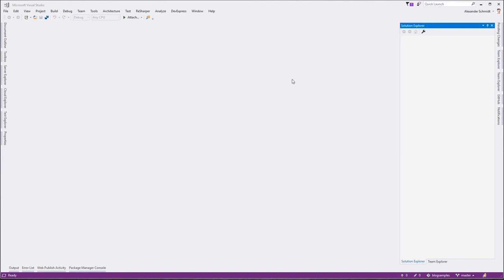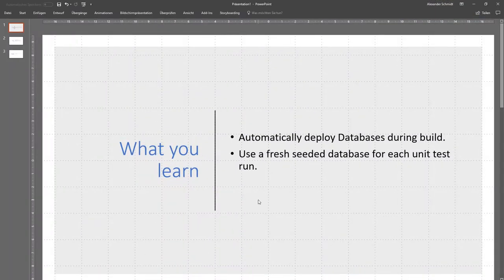Welcome back to another episode of Coding Freaks Screencasts. It's been a while and today I want to target a very special issue: unit testing when you have a real database behind it and how you could do this. I just prepared a little PowerPoint, very unusual for me. What you will learn today is how you can automatically deploy databases during build processes, and how we can seed fresh databases for each unit test run. My target is that you don't mock your database in unit tests, but instead deploy a fresh database every time a unit test runs.